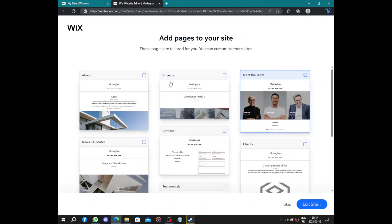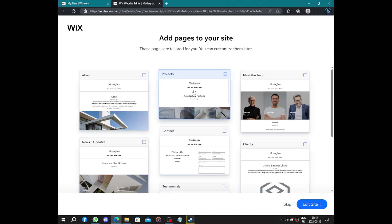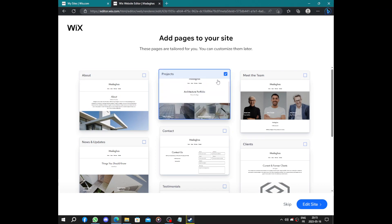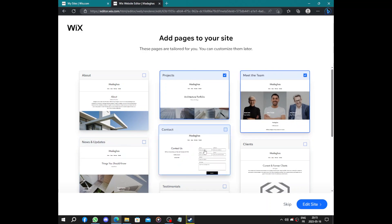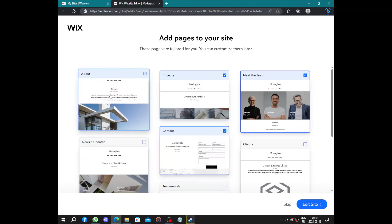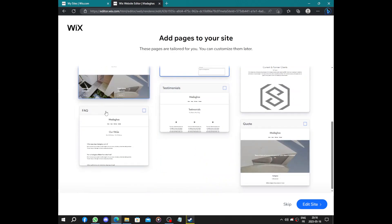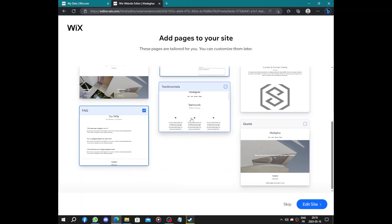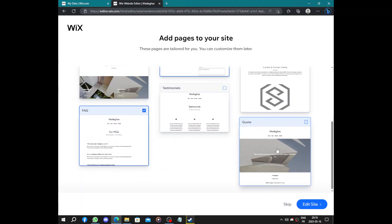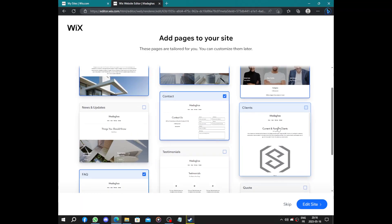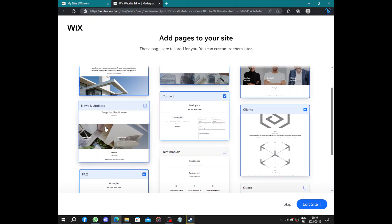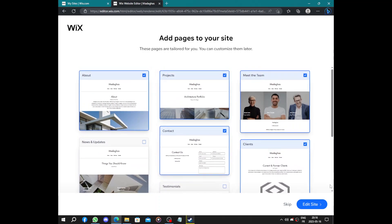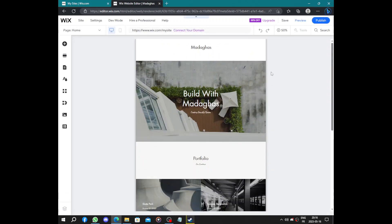You can add pages like your projects, the team, how people can contact you, some information about your business, and frequently asked questions. We have testimonials, we have clients, updates, and news. You can add more pages. So this is your website.